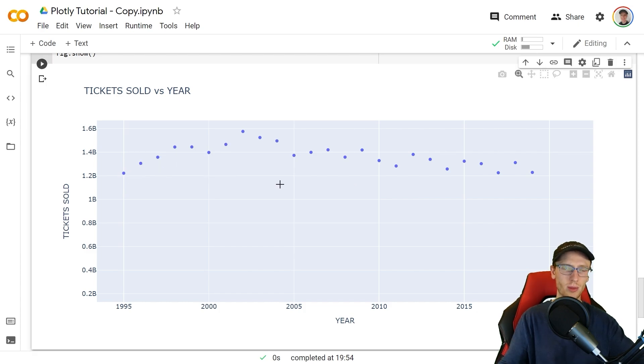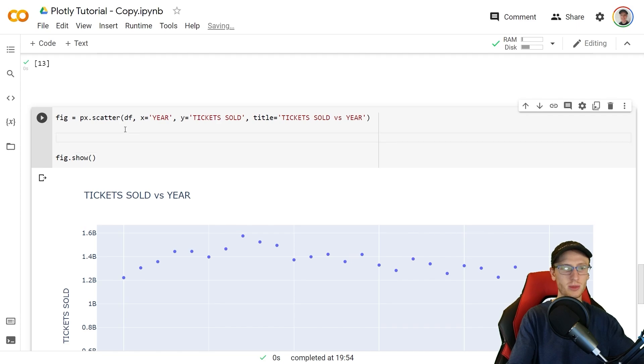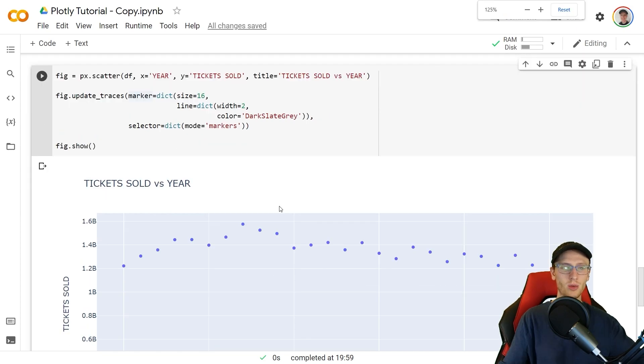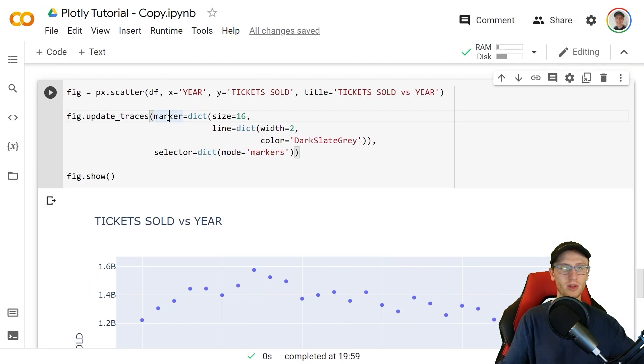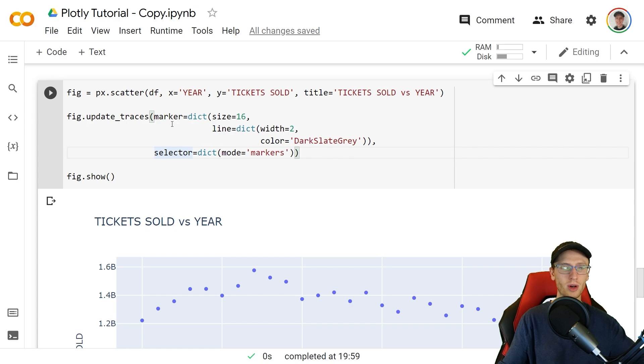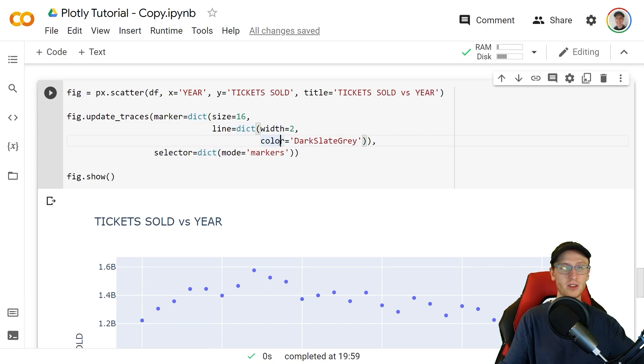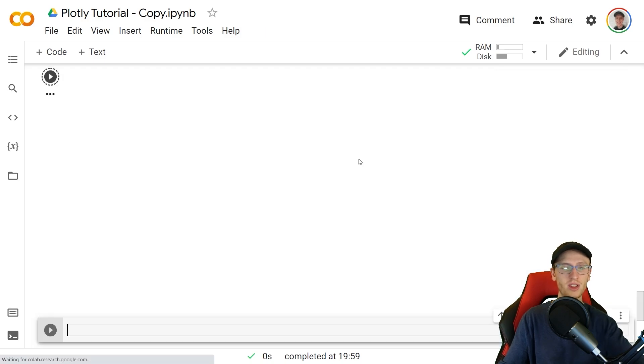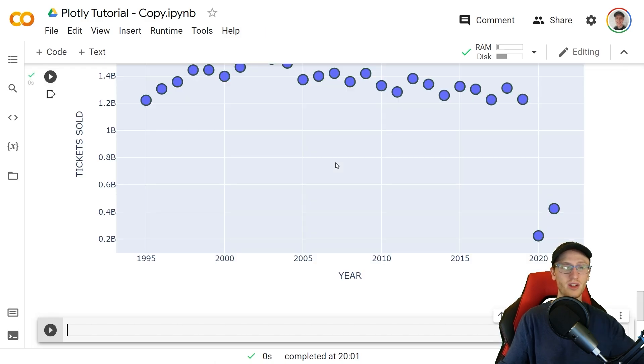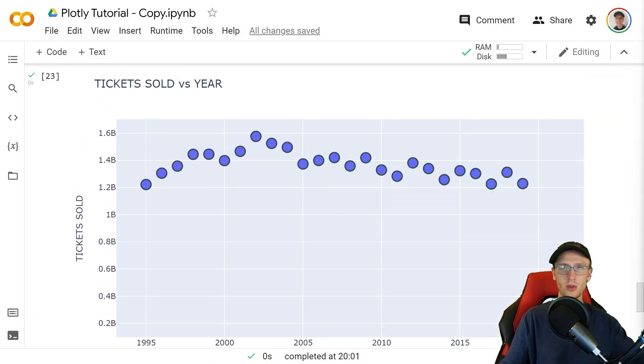The code is more cumbersome than difficult so I'm just going to paste it in here and explain what we've got. We pass this update_traces function to dictionaries marker and select. Marker is going to be the dictionary with the size key equal to 16, the line key equal to a dictionary where the width is 2 color is the dark slate gray. Then we pass the selector dictionary which sets the mode equal to markers and fig.show makes a very beautiful graph much better than the one we had before.